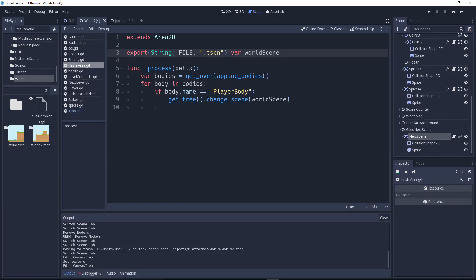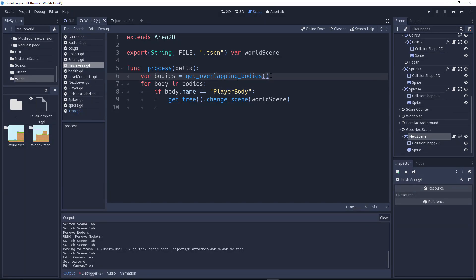Now, the 'func _process' runs every single frame of the game. First we call 'get_overlapping_bodies'. This stores how many instances, nodes, areas, or kinematic bodies are overlapping — meaning on top of each other. That's the collision detection system — two individual objects colliding or on top of each other. We store that result in the 'bodies' variable.